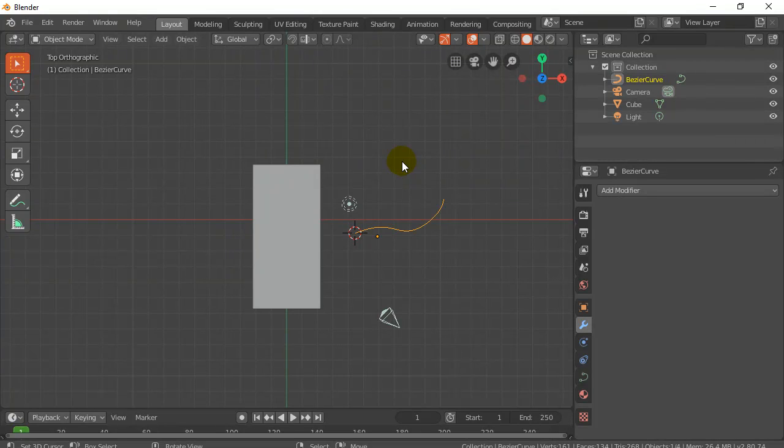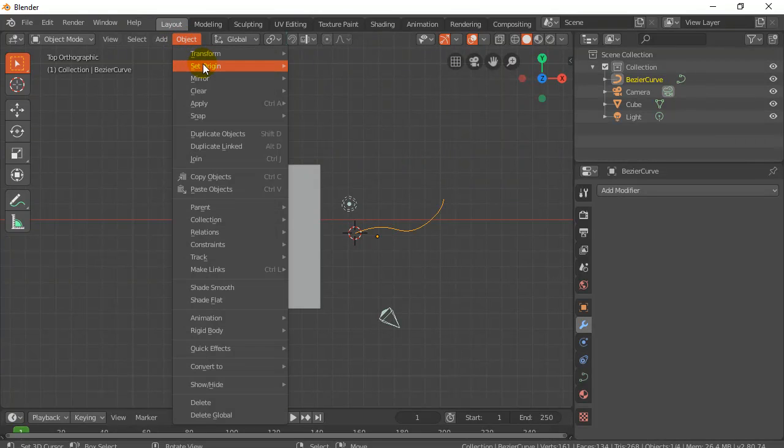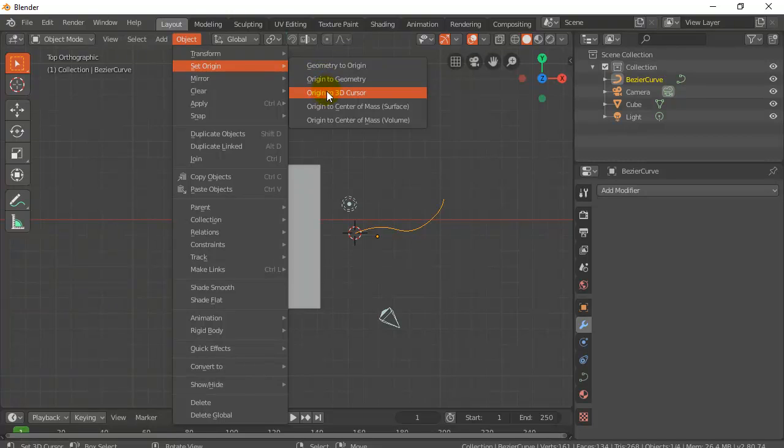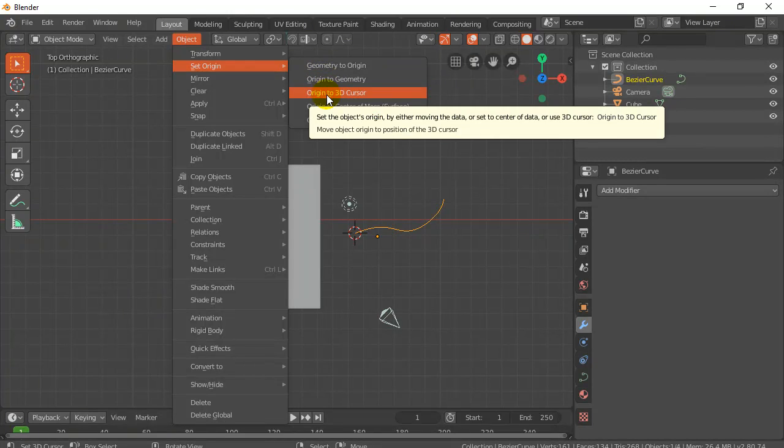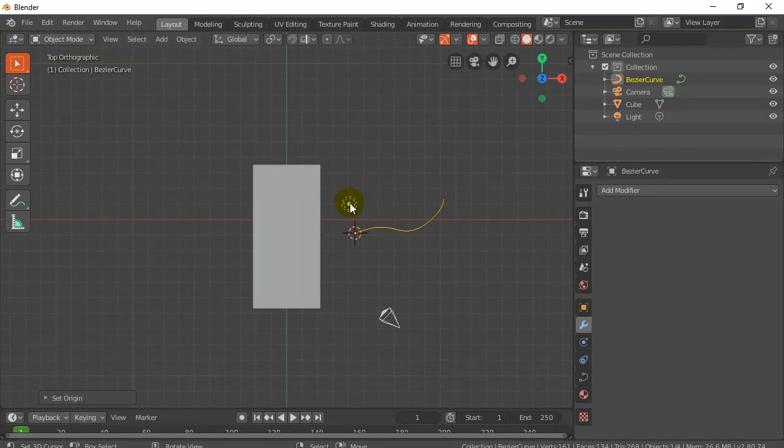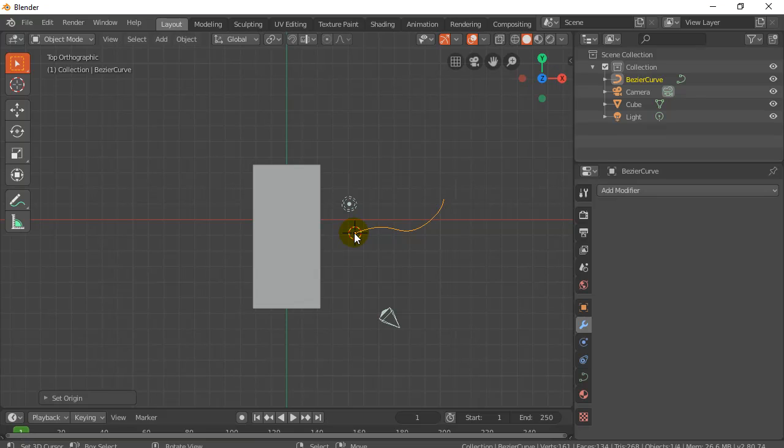Tab to go into object mode. And then go object. Set origin. Origin the 3D cursor. Boop. You see the point just jumped there, right? And it moved there.